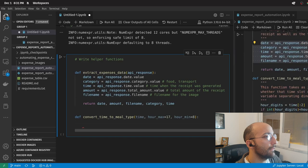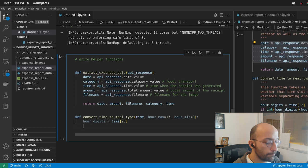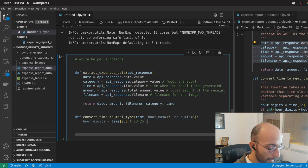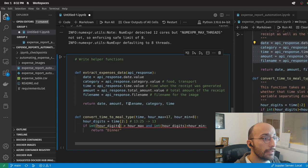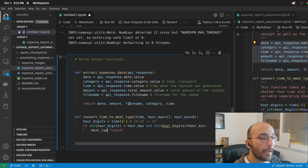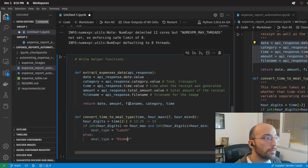The function is relatively simple. I'm going to get the hour digits — the first two digits from the string with the time, something like '13:25', so I'm extracting the '13'. Then I set up an if statement: if the hour digits are smaller than our max and bigger than our minimum, I return lunch; otherwise, meal type equals dinner. Then I return the meal type.